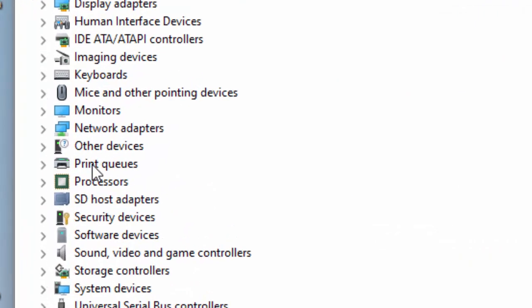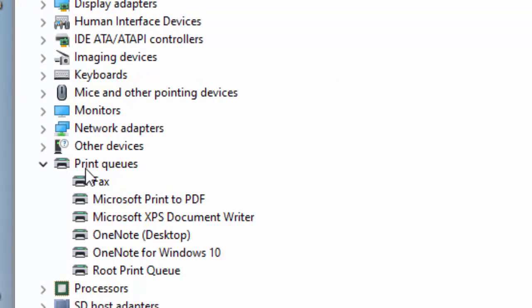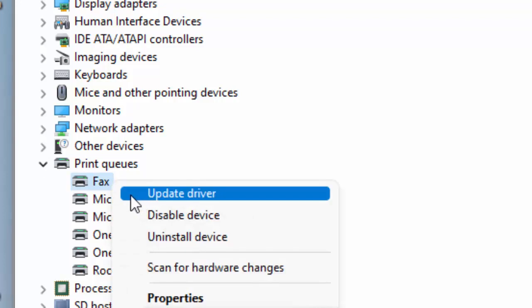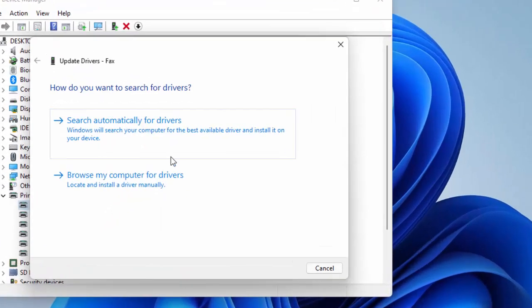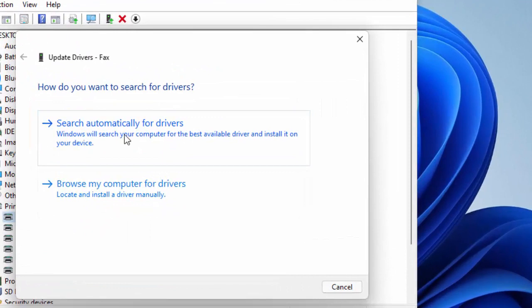Expand the print queues and update the drivers. Right click on the driver, click update driver, and select search automatically for drivers.